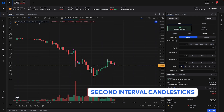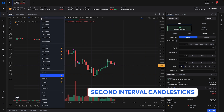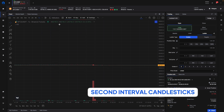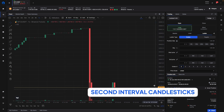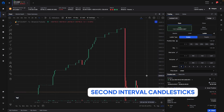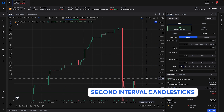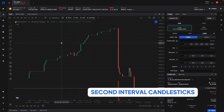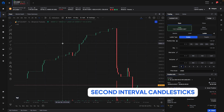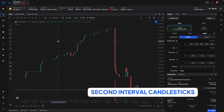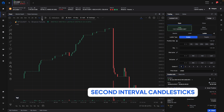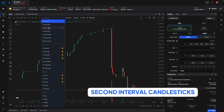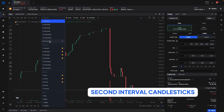Another thing added in this release is the ability to use second-interval candlesticks. If we switch over to the one-second interval you can see that every second will now generate a candle. You can question how useful this is for trading cryptocurrencies, but sometimes to see price action it's really good to see it at the lowest possible level. We also have 2, 3, 5, 10, 15, and 30 seconds available.